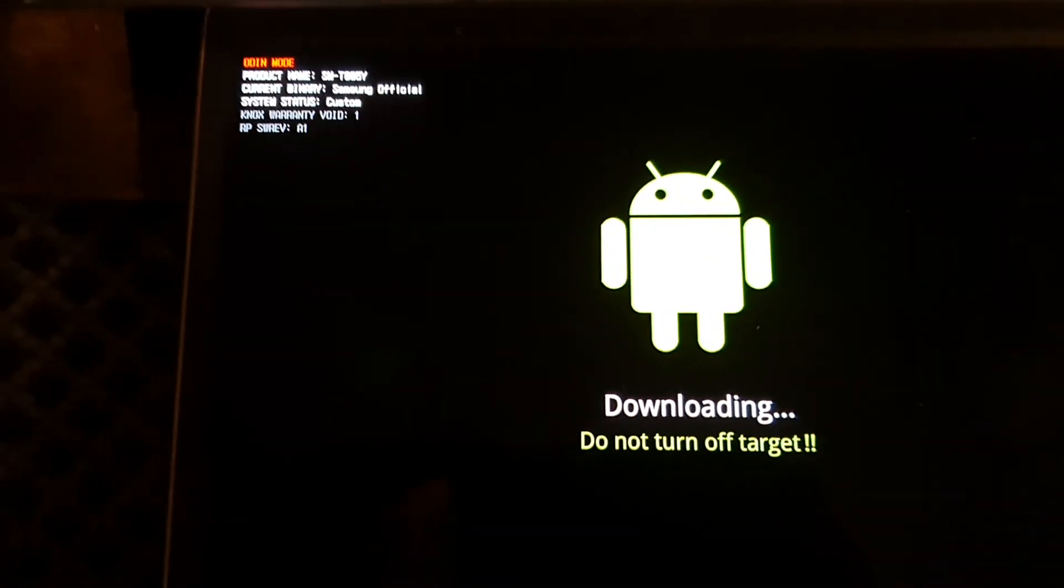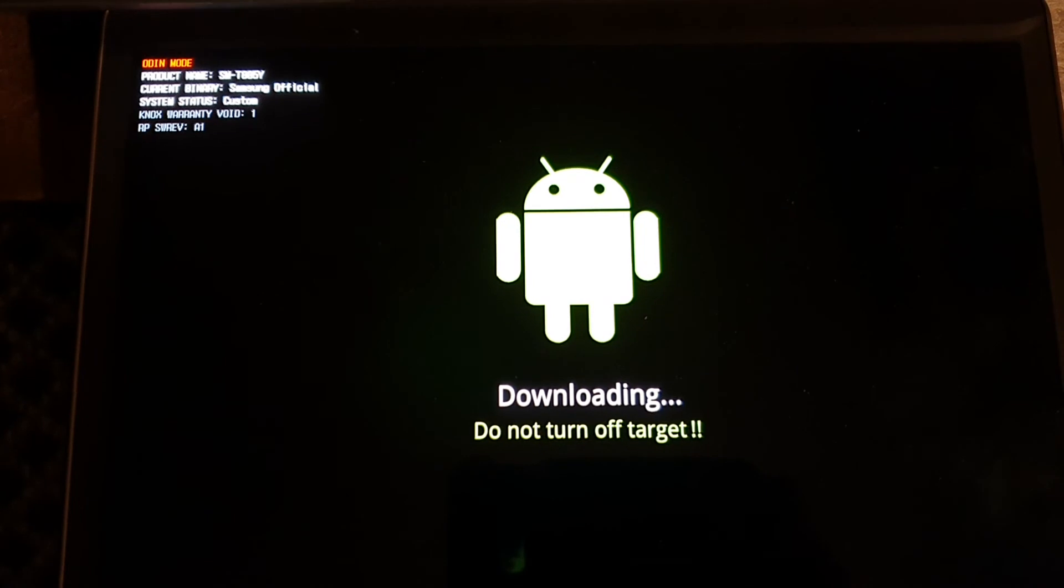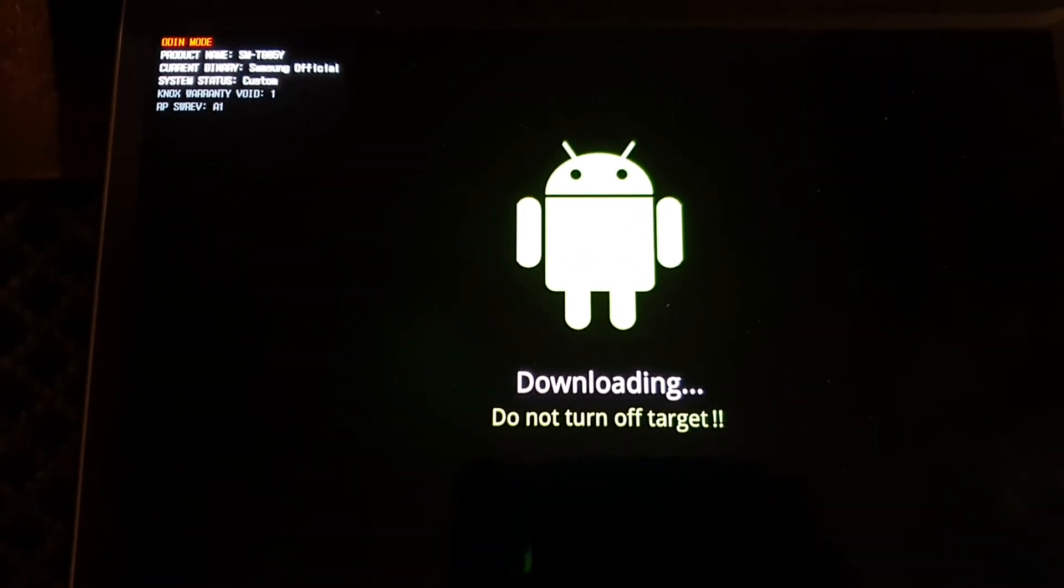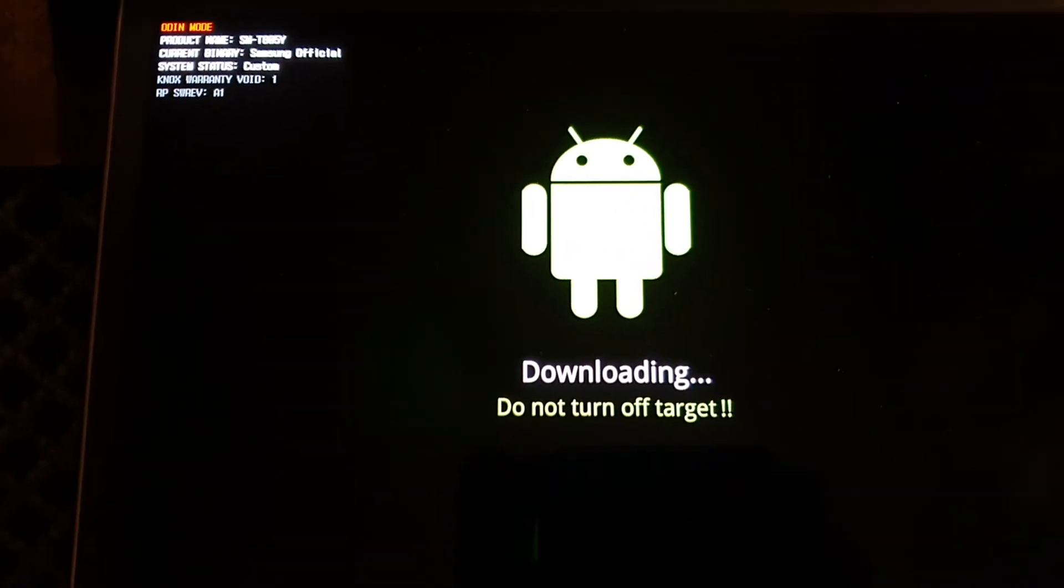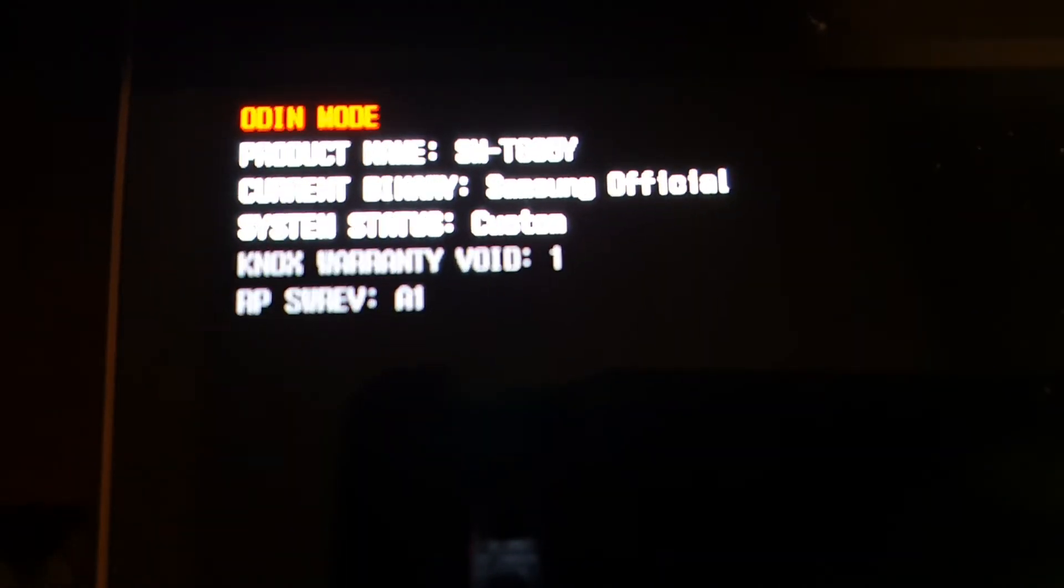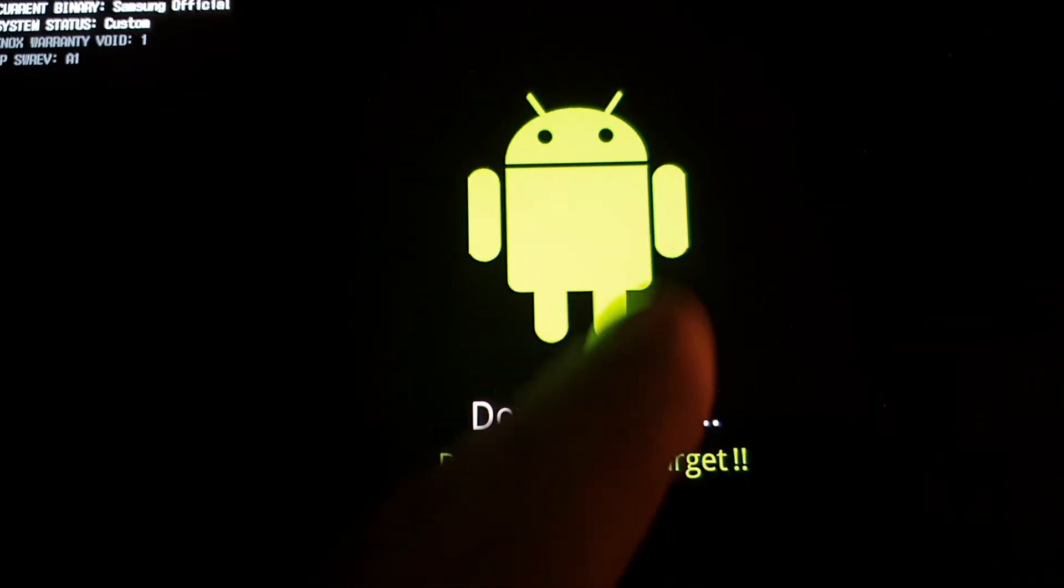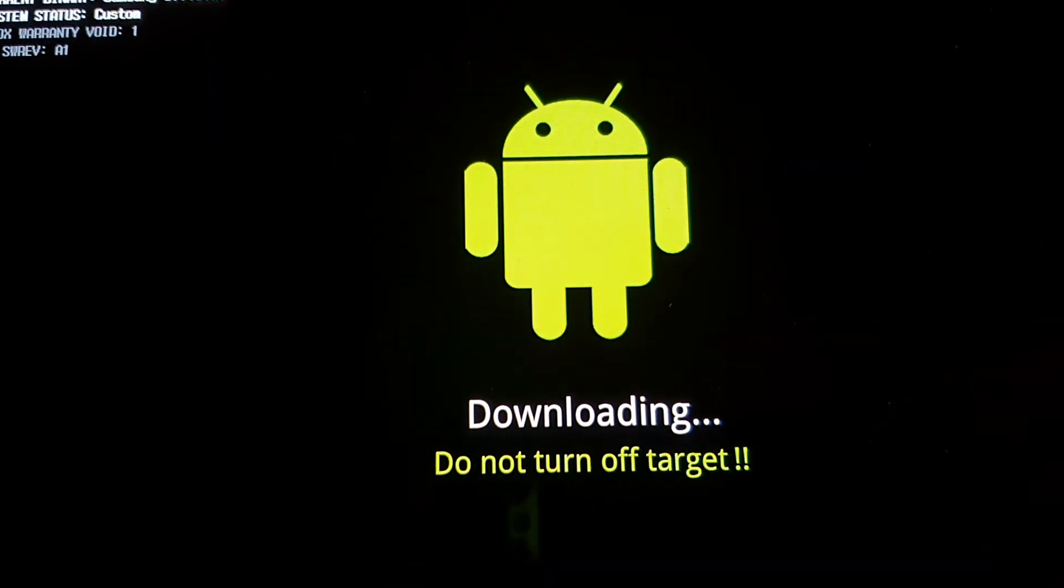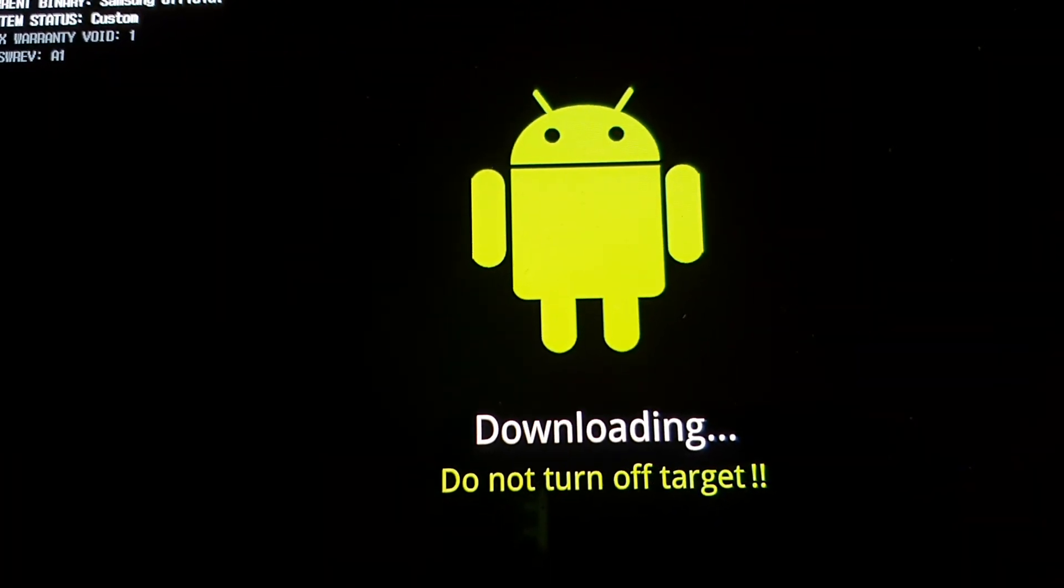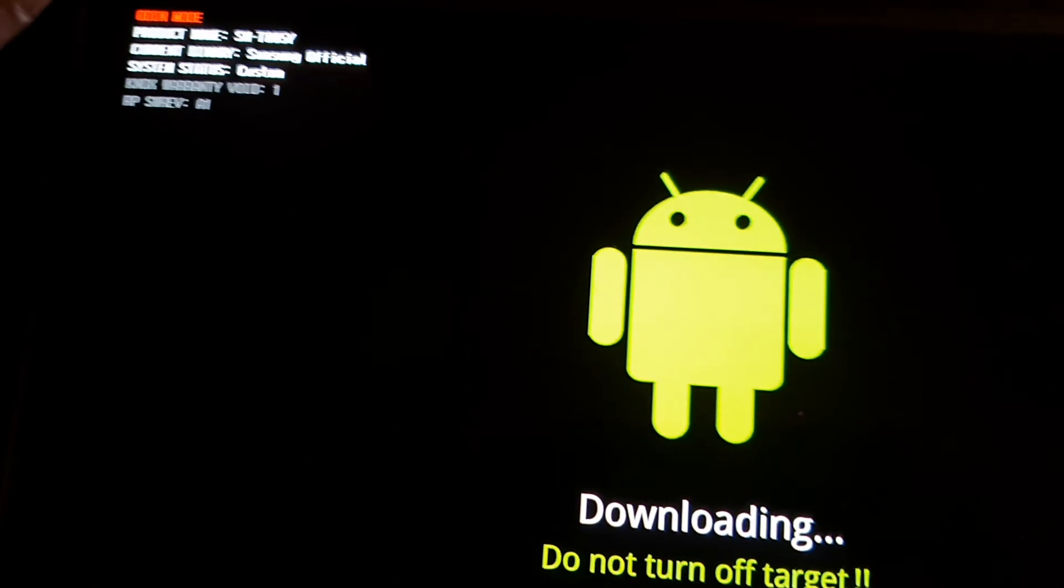So I've booted into light recovery mode. It's in Odin mode, as you can see there. It's got the Android guy there ready to be receiving the firmware.